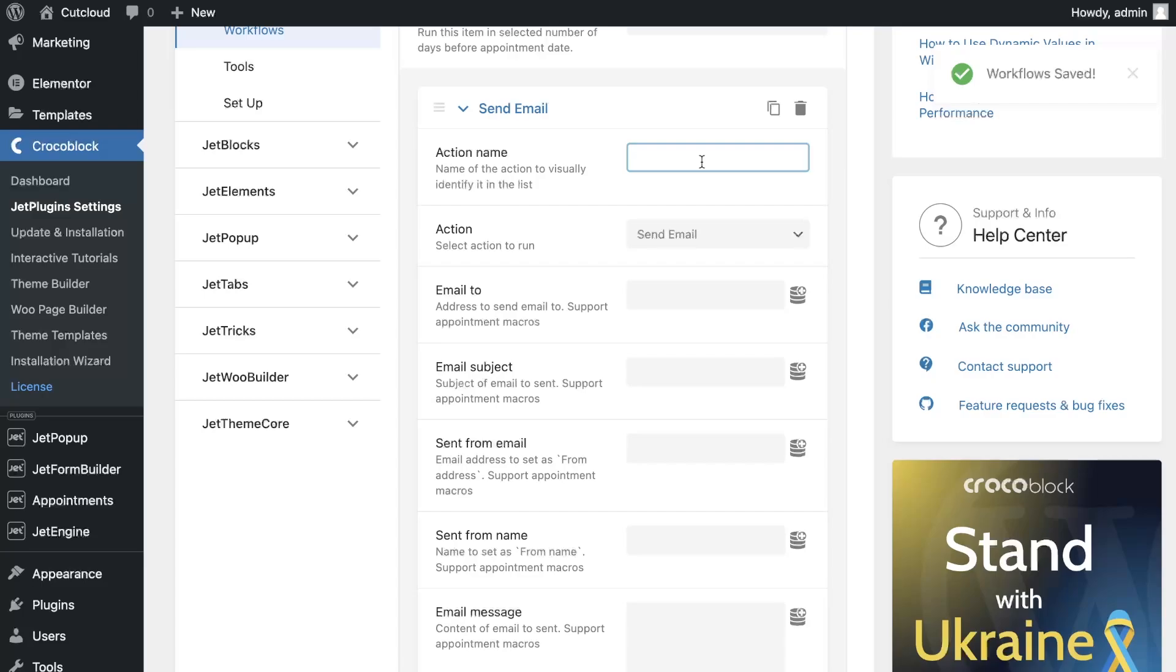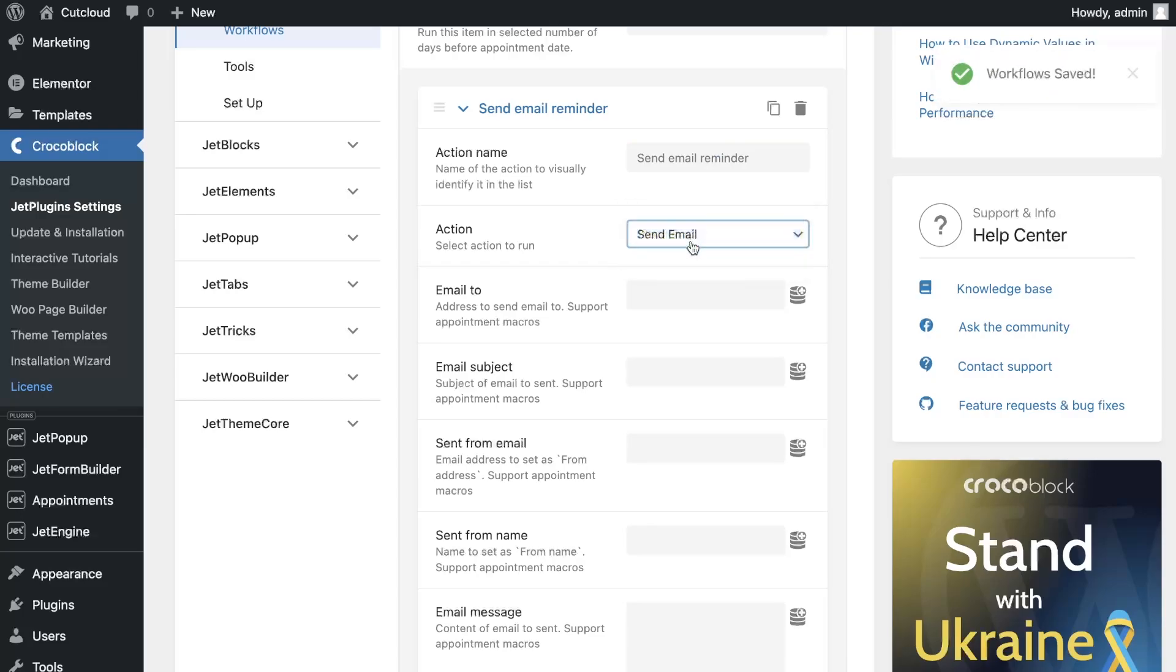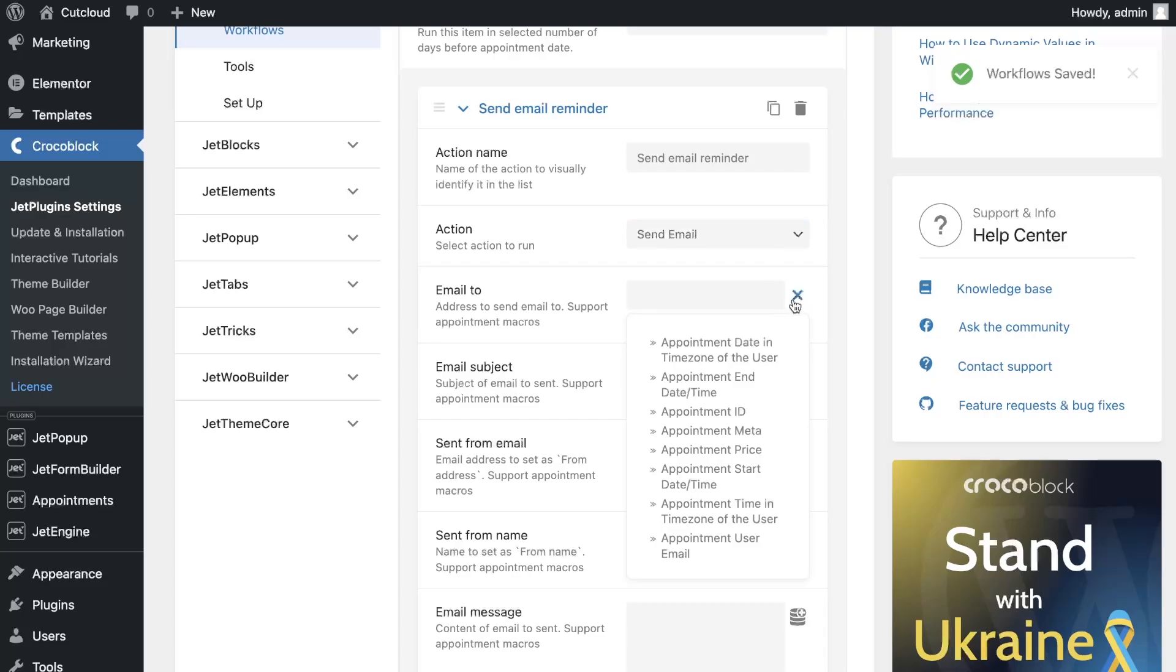In the workflow, we can create two actions – Send Email or Call Webhook. We need the Email option. We need to select the field where email of the user who made the reservation is stored. This can be done by clicking on the dynamic tag in the field and select the user email macro.